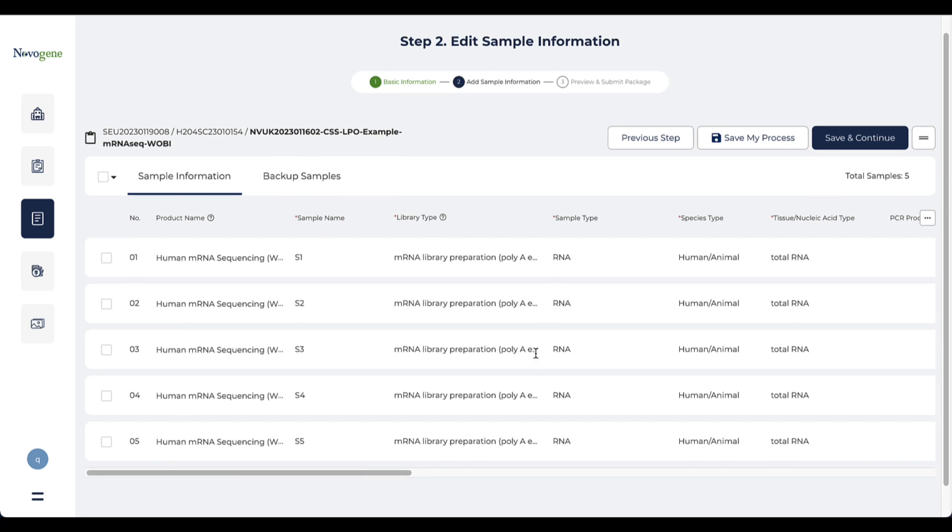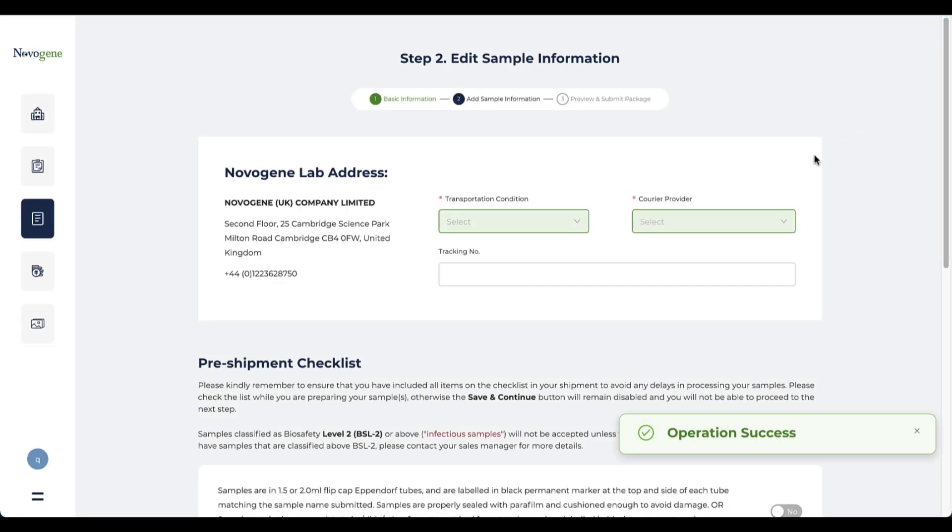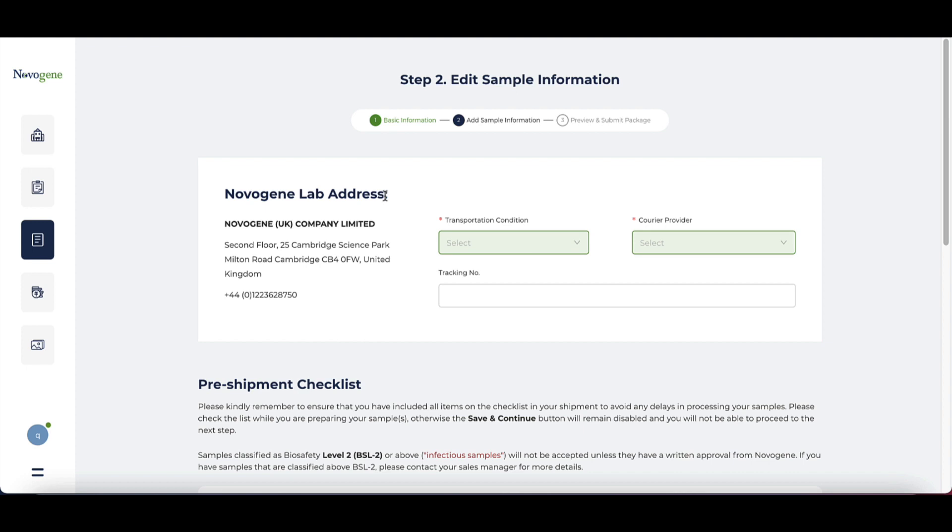After clicking continue, you will be directed to an overview page. The information is all prefilled based on the quotation information or the information you uploaded. You can modify the information quickly if needed. Then please click save and continue to the next step.